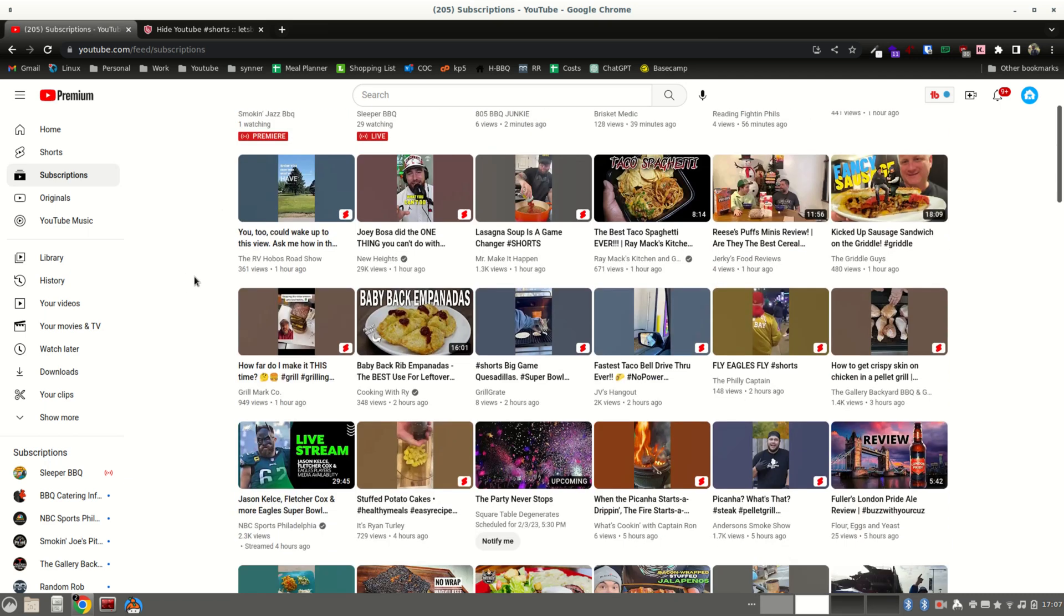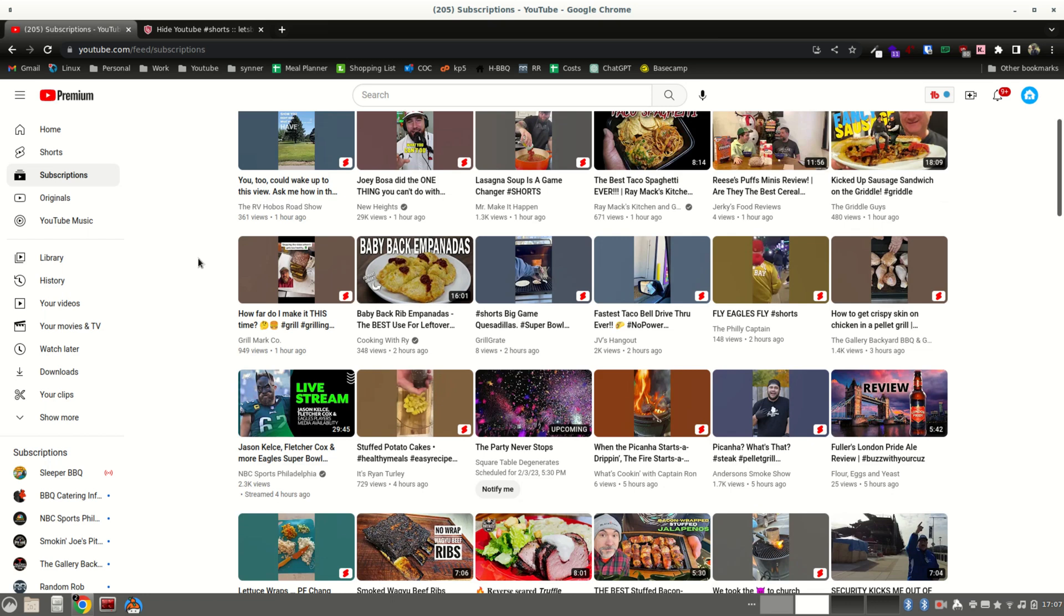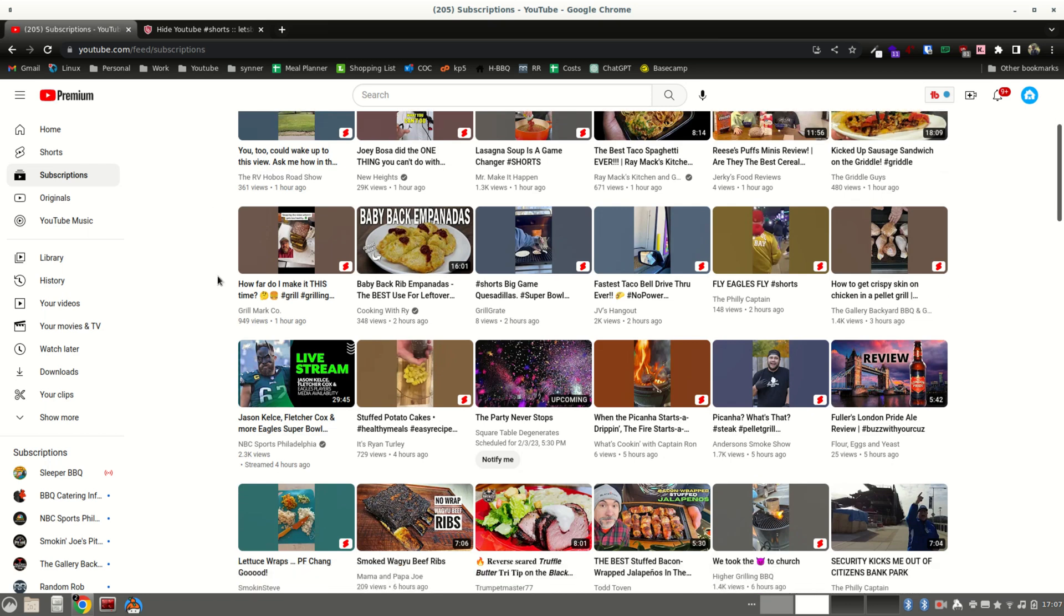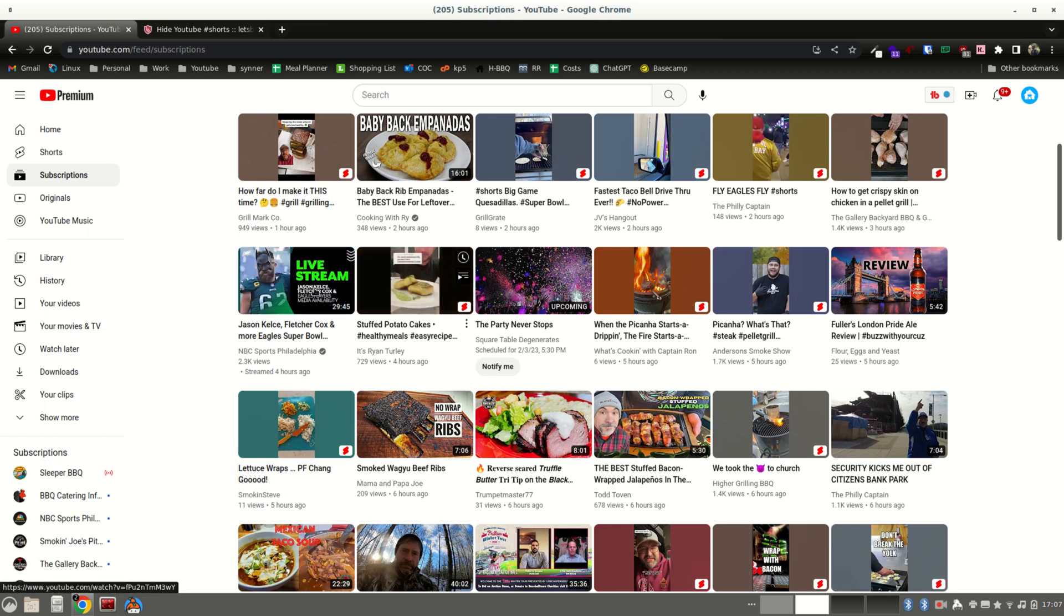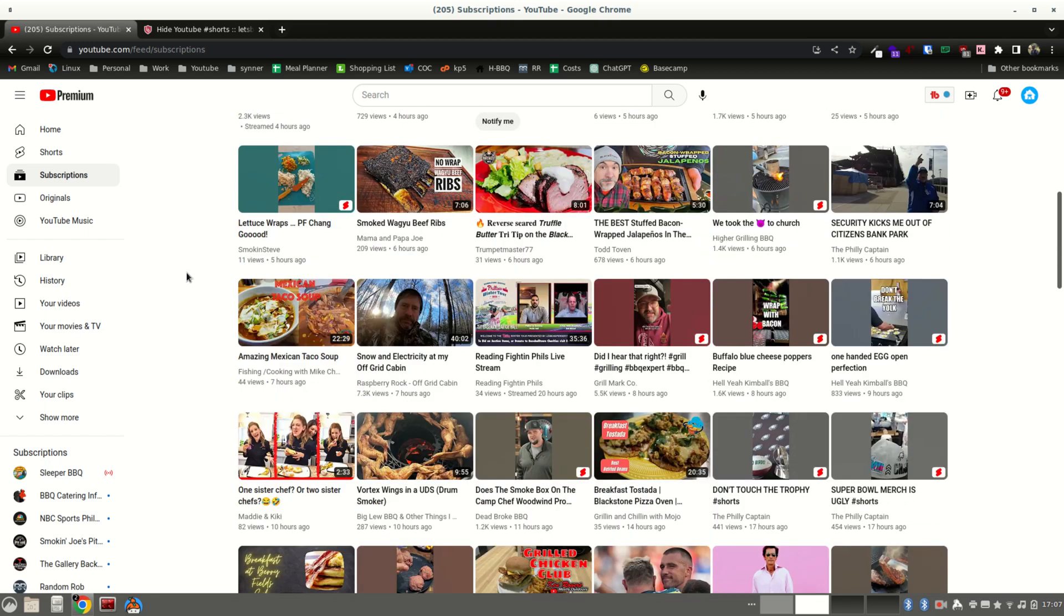There's two in this row, one, two, there's three in this row, one, two, three, there's five in this row, four in this row. Anyway, you get the idea. So many shorts.